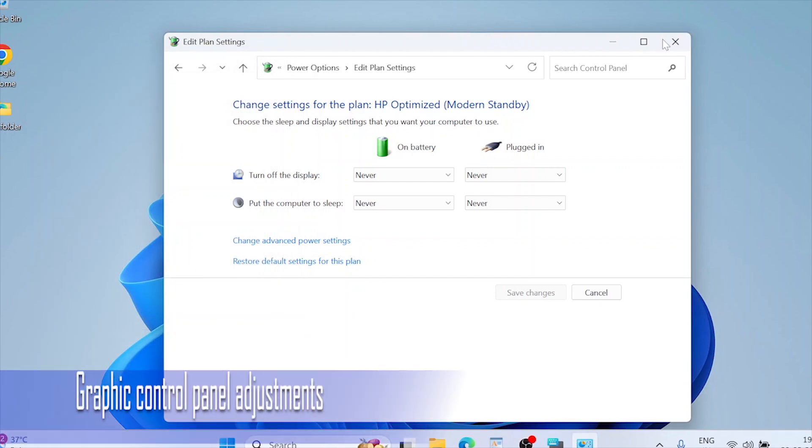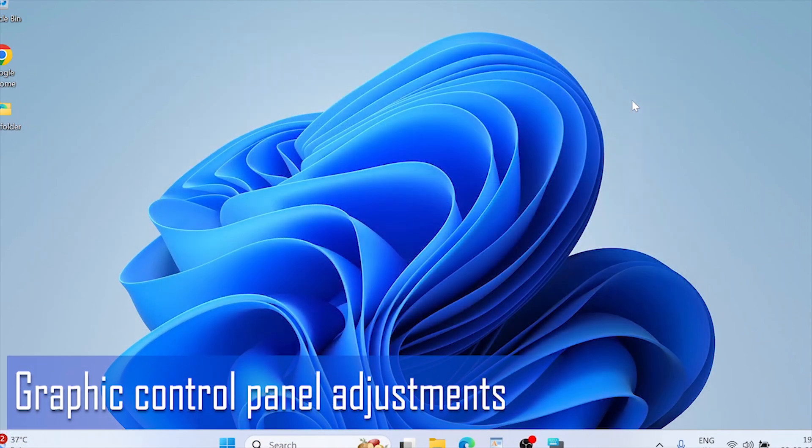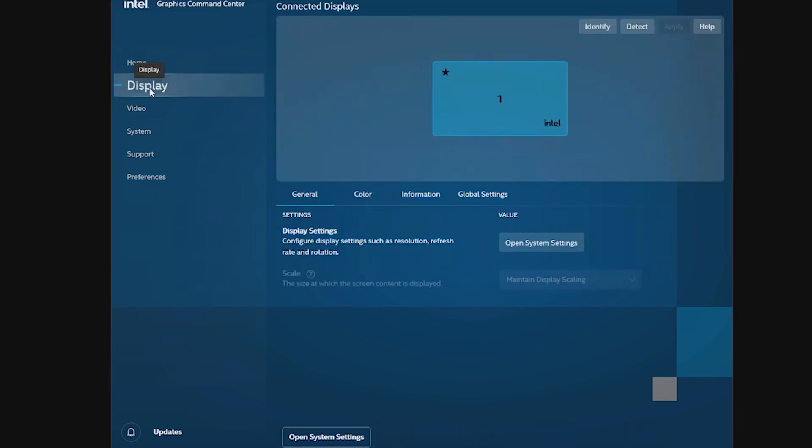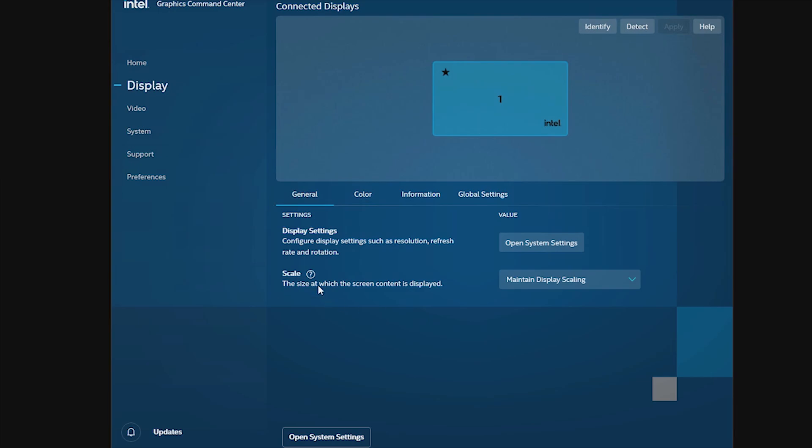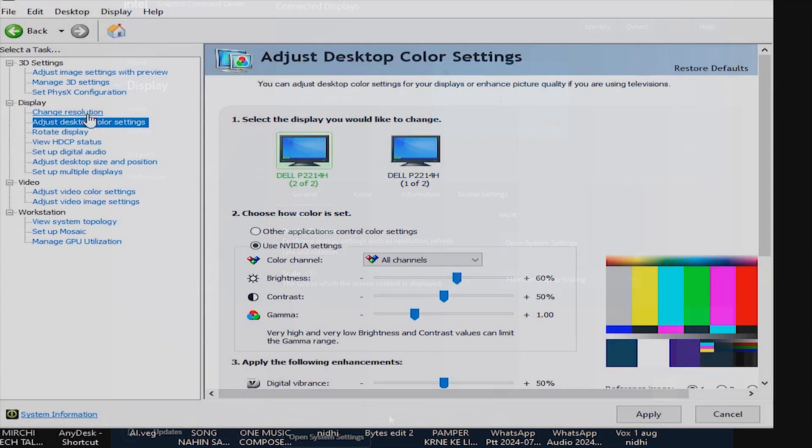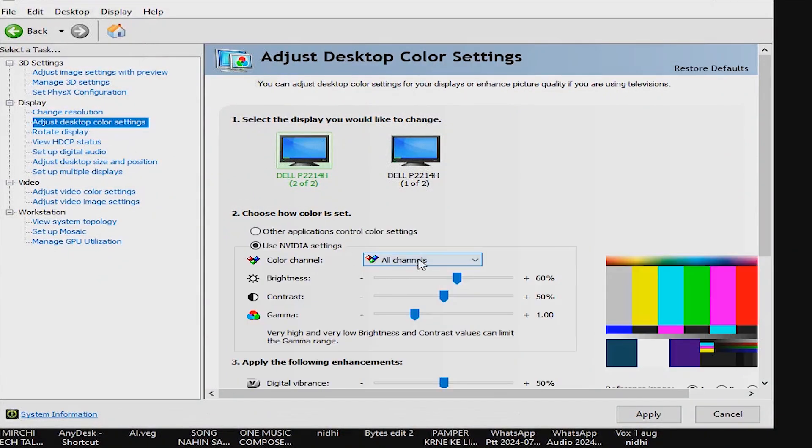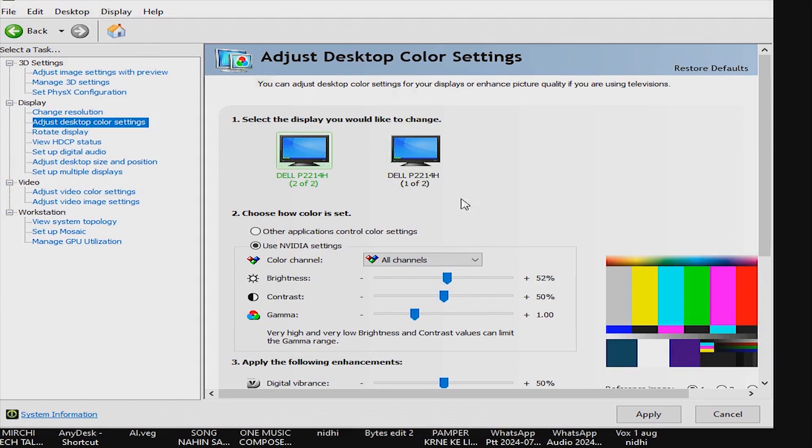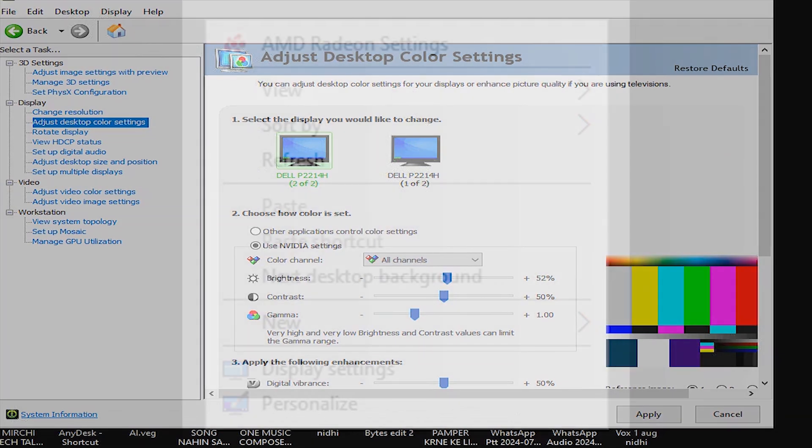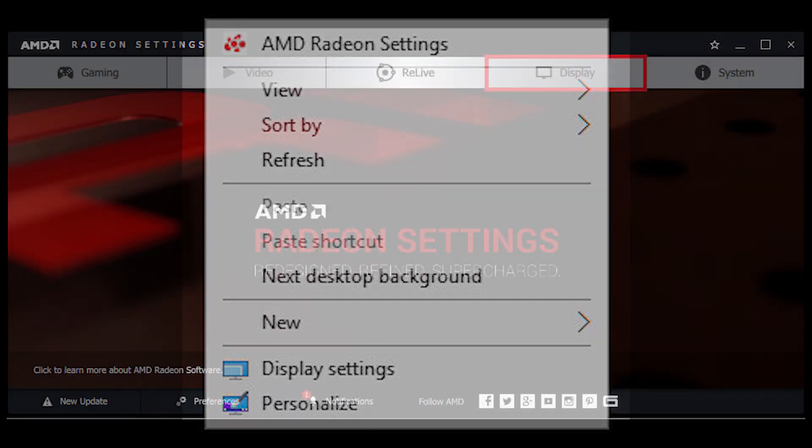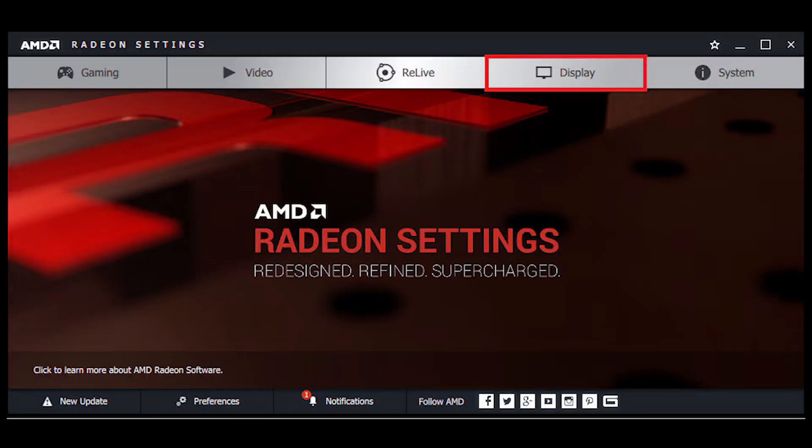Graphics control panel adjustments. Intel graphics. Select Intel graphics settings. Navigate to power and adjust display settings. Nvidia control panel. Select Nvidia control panel. Go to display. Adjust desktop color settings and adjust brightness. AMD Radeon settings. Right click on the desktop. Select AMD Radeon settings. Navigate to display and adjust brightness.